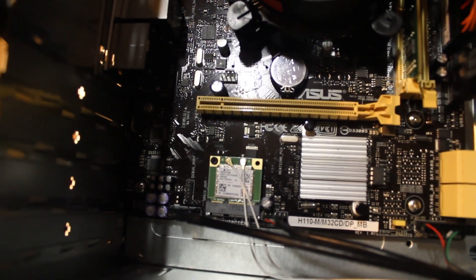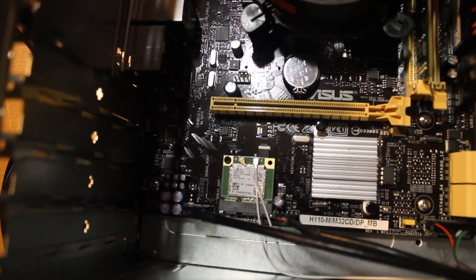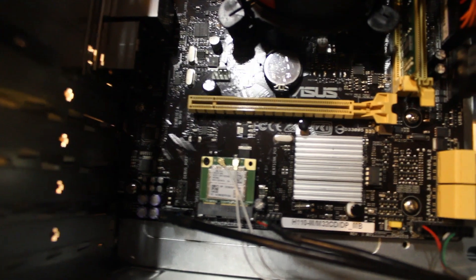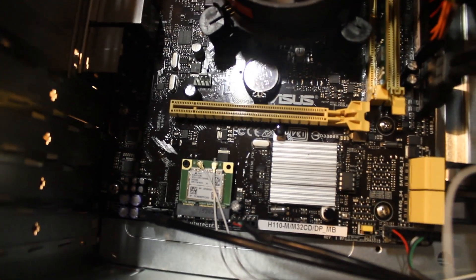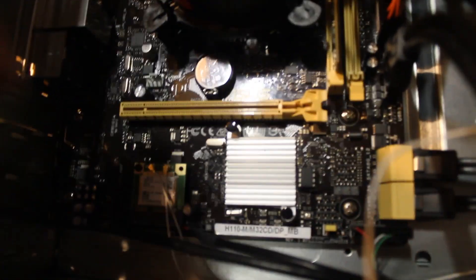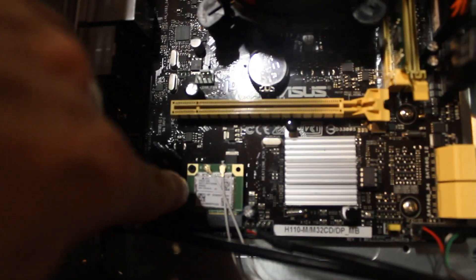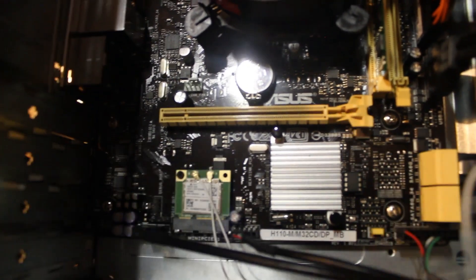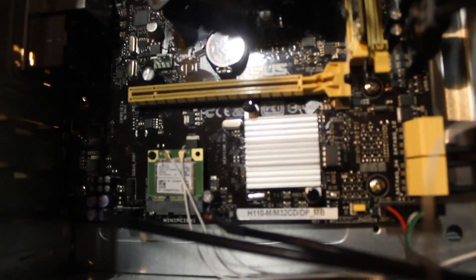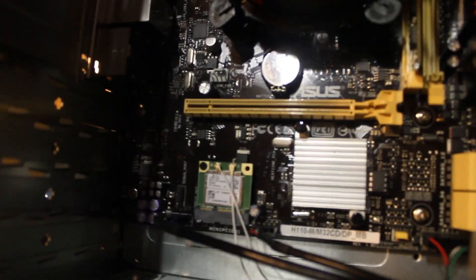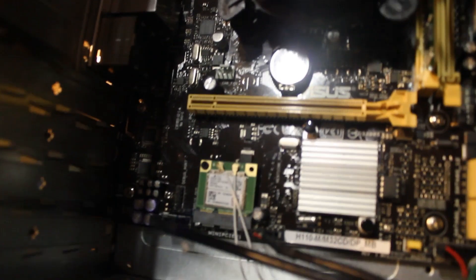So we got the one PCI Express 16x port right there. There's where the... right down here, that is the wireless card that's actually in a mini PCI x1 slot, which I find interesting.